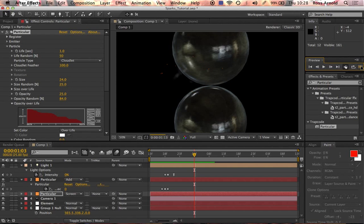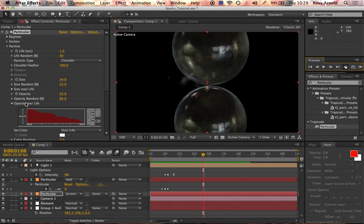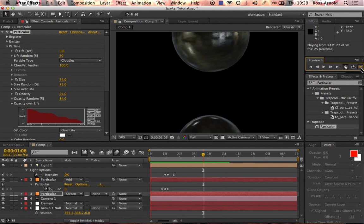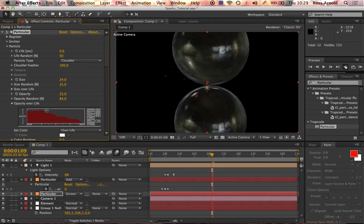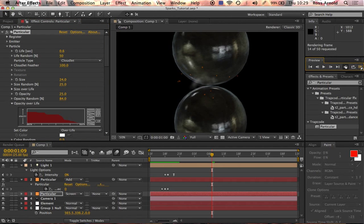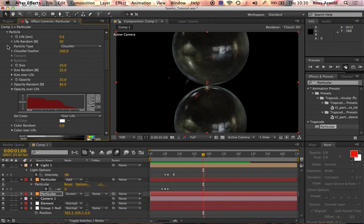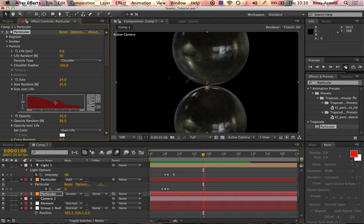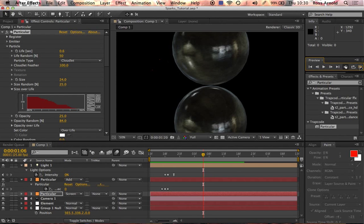I'd also have it die a lot quicker, so change the life to 0.6, make the opacity fade out a bit more drastically over life, and make it get smaller a little bit quicker — so size over life shrinks faster. And that is how I did the effect.